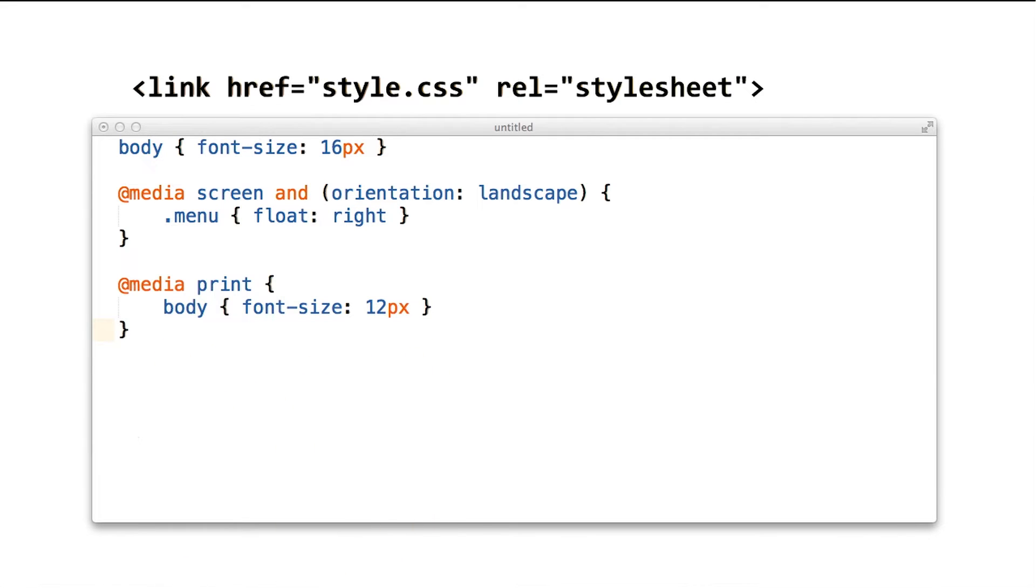Well, I guess if we're not printing the page, then there's really no reason to block rendering, right? Exactly.